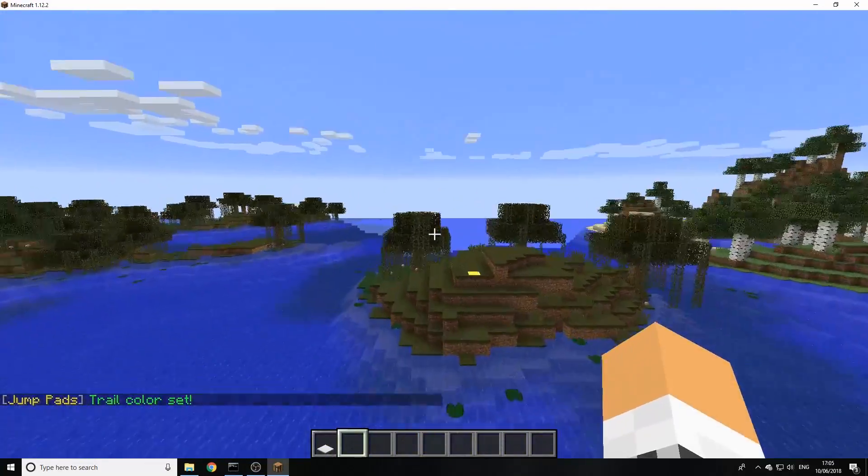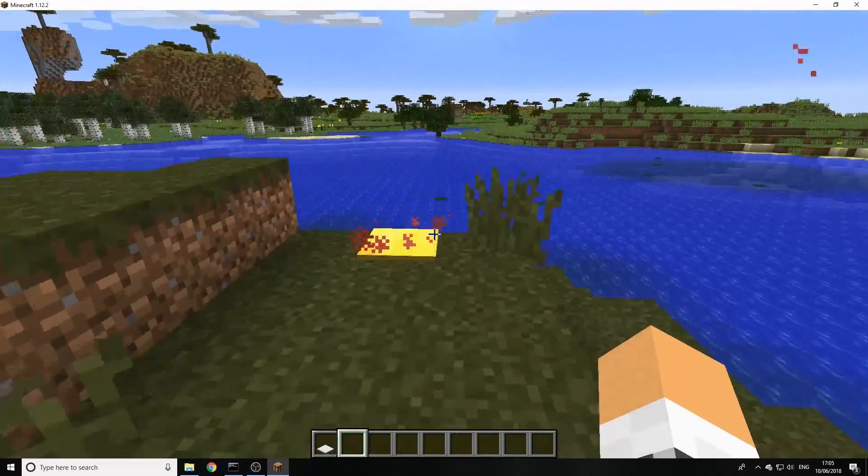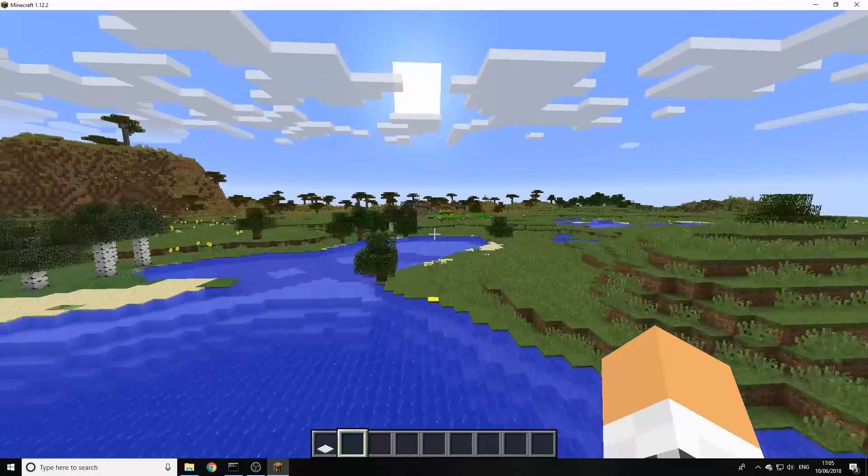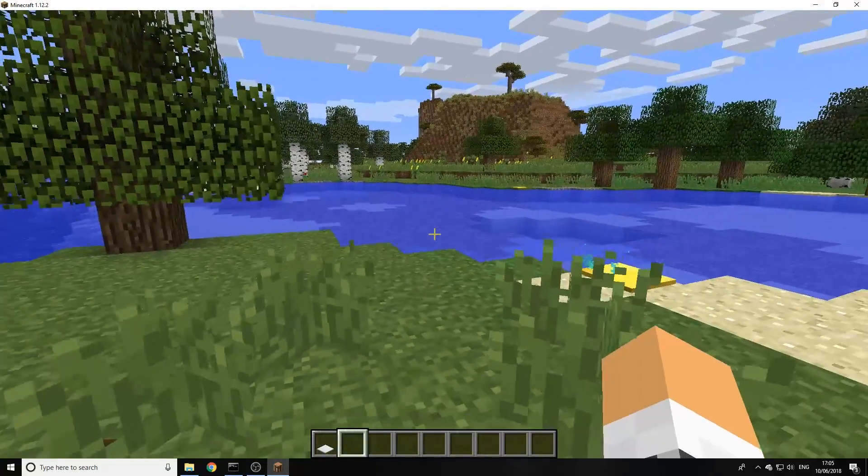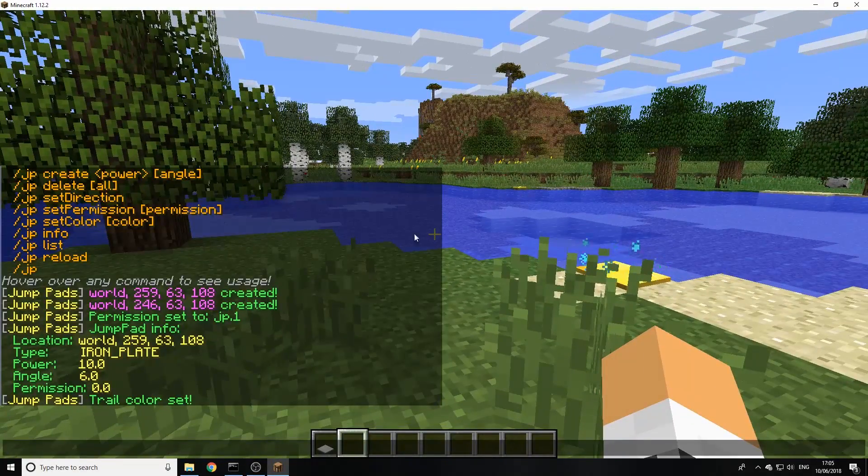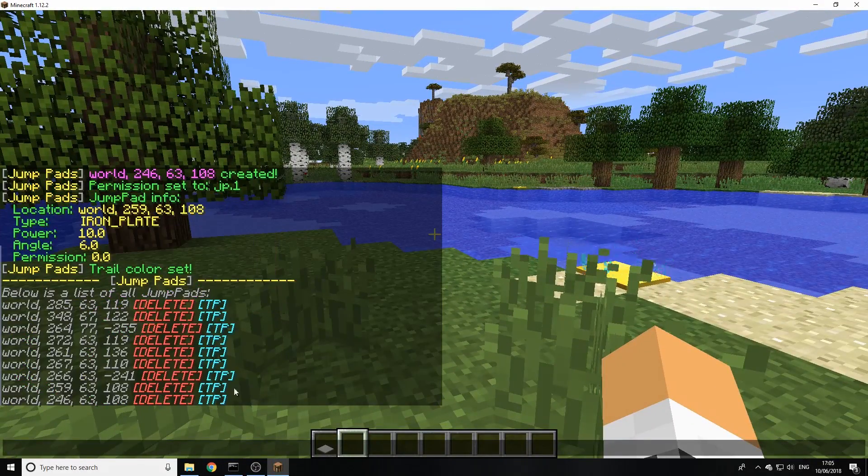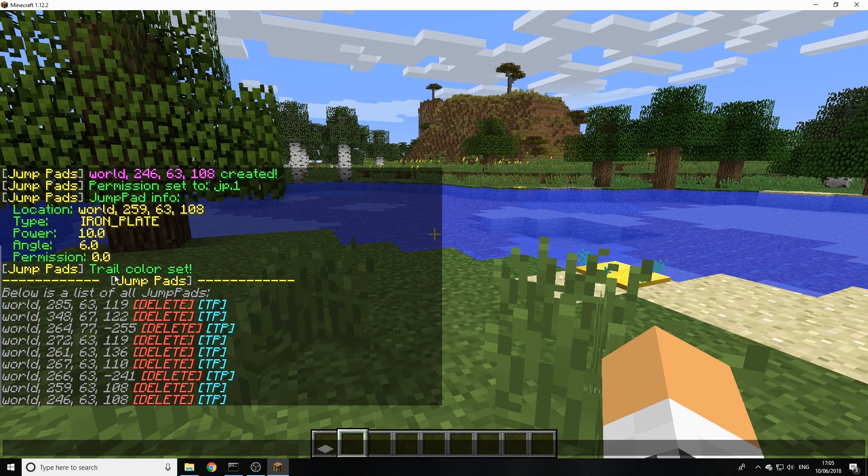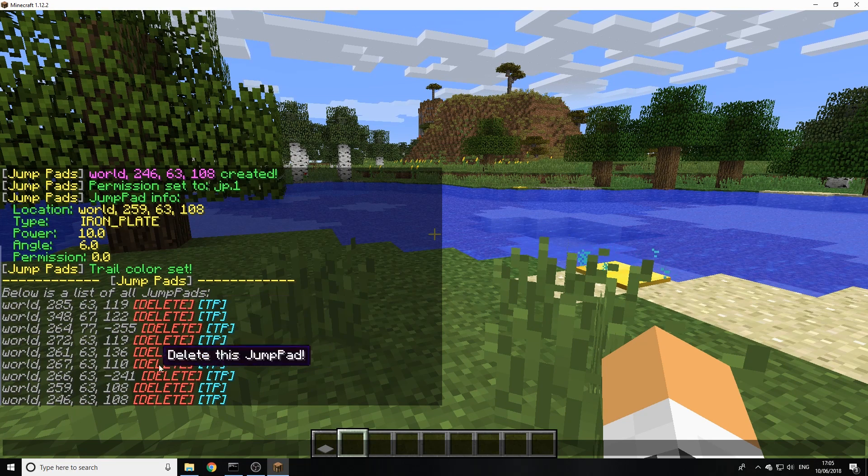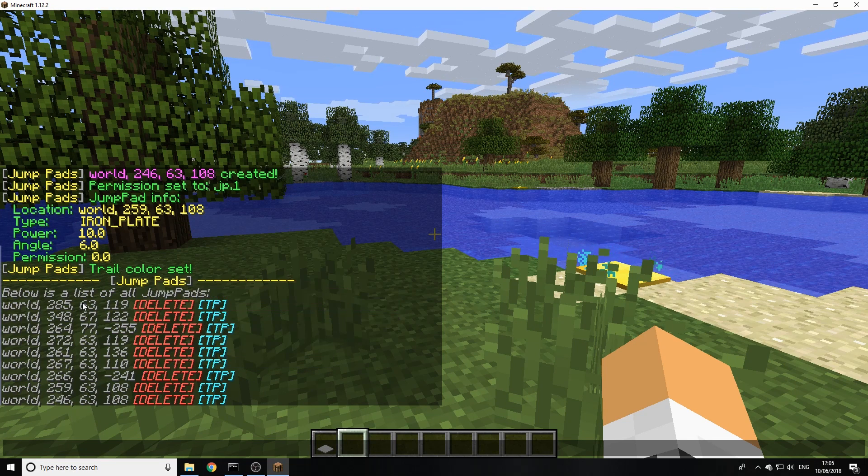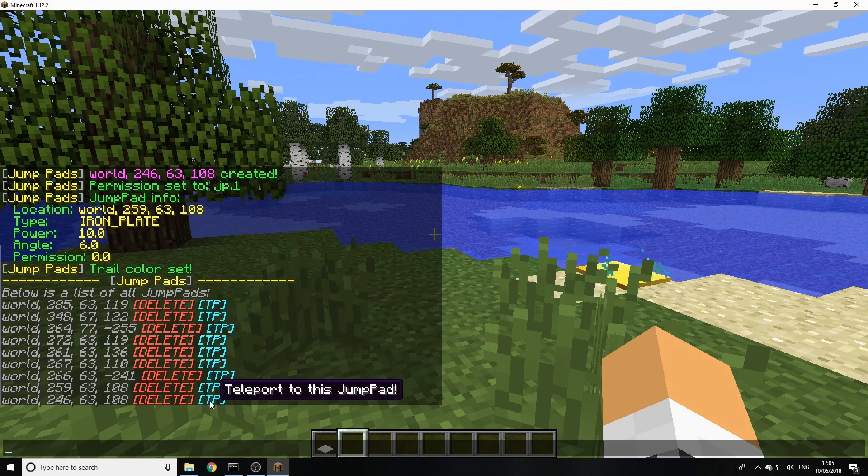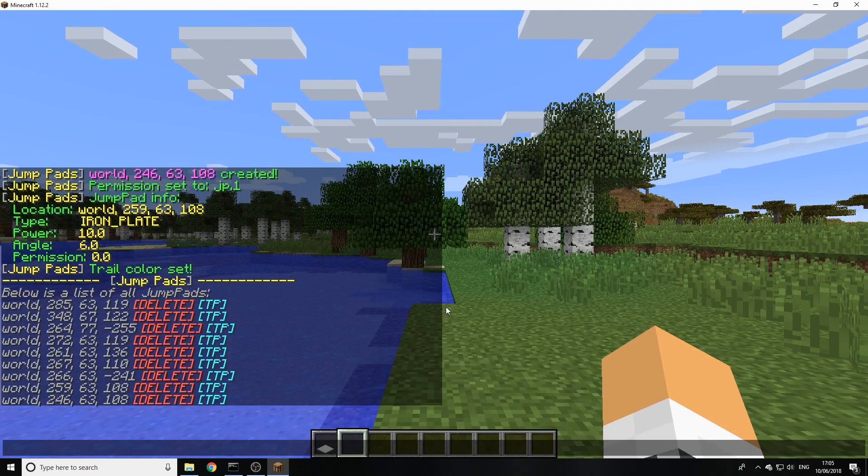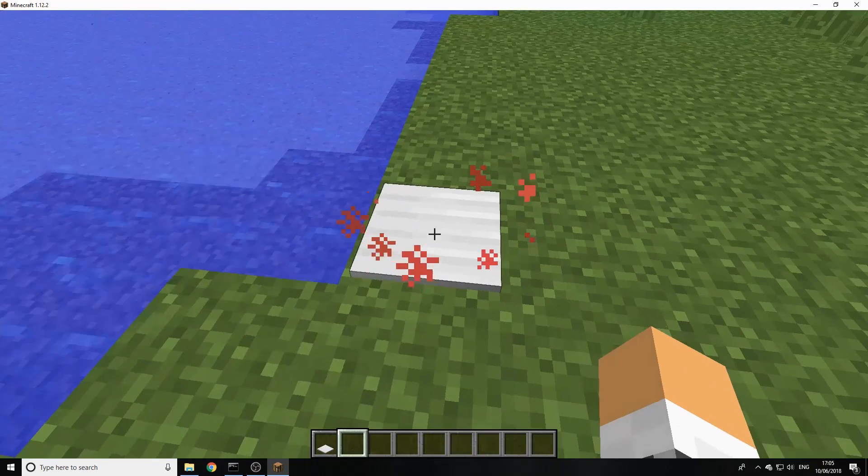As you can see here, it jumps all the way over there and we can go back. You can go further than these. Then also we have the list command so we can just click on that or we can type it. As you see here, we can see all the pads we've got in this world. We can actually TP to them so this is the one with the high angle.